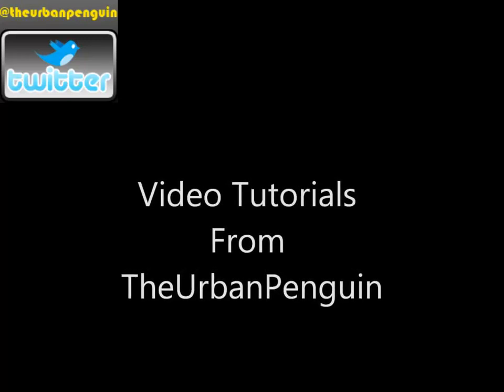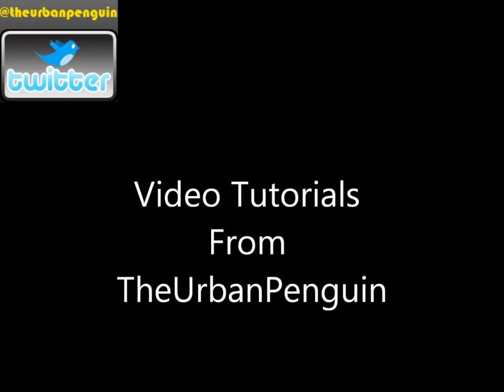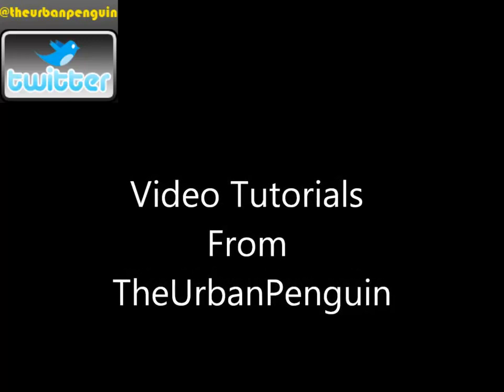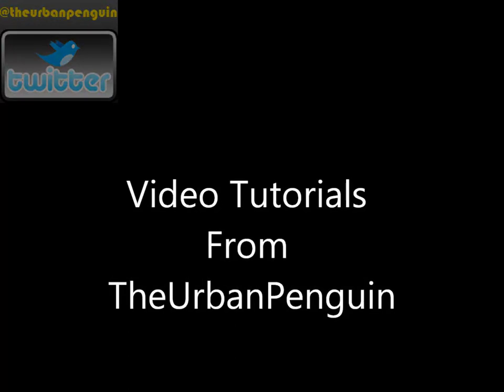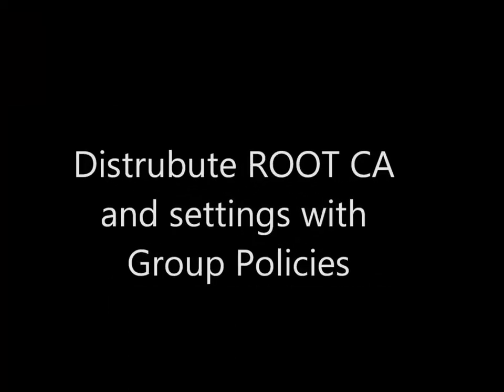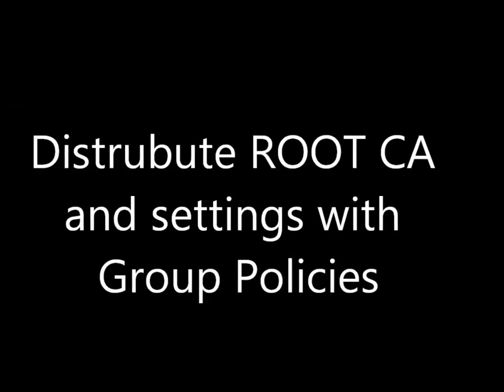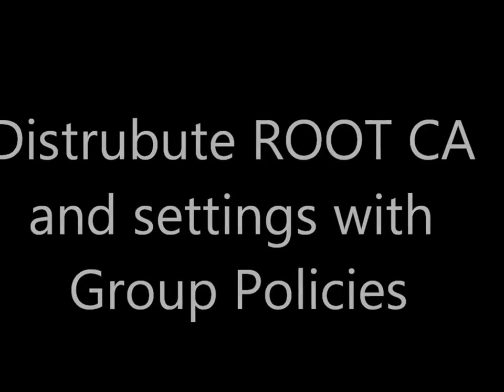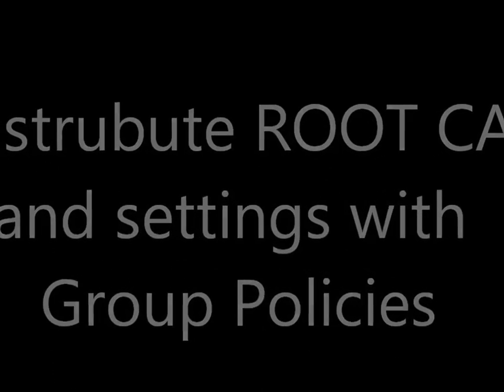Welcome to this presentation from the Urban Penguin. My name is Andrew Mallet and today we're going to take a look at distributing your internal root CA and settings with group policies.